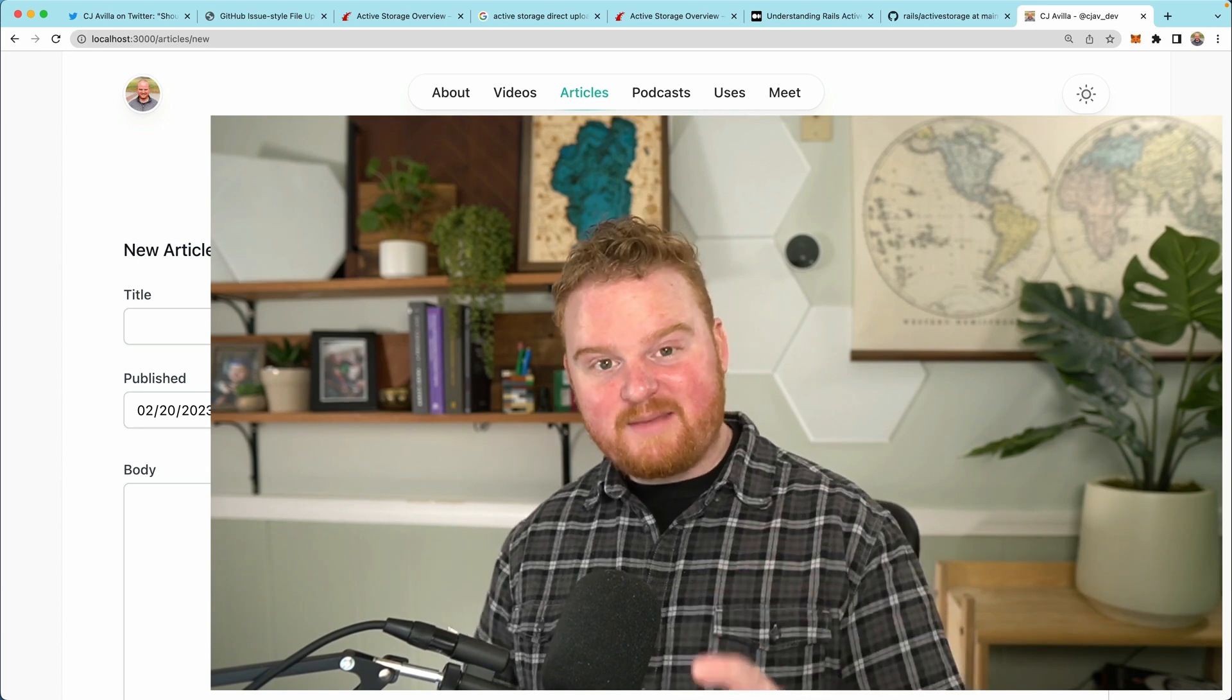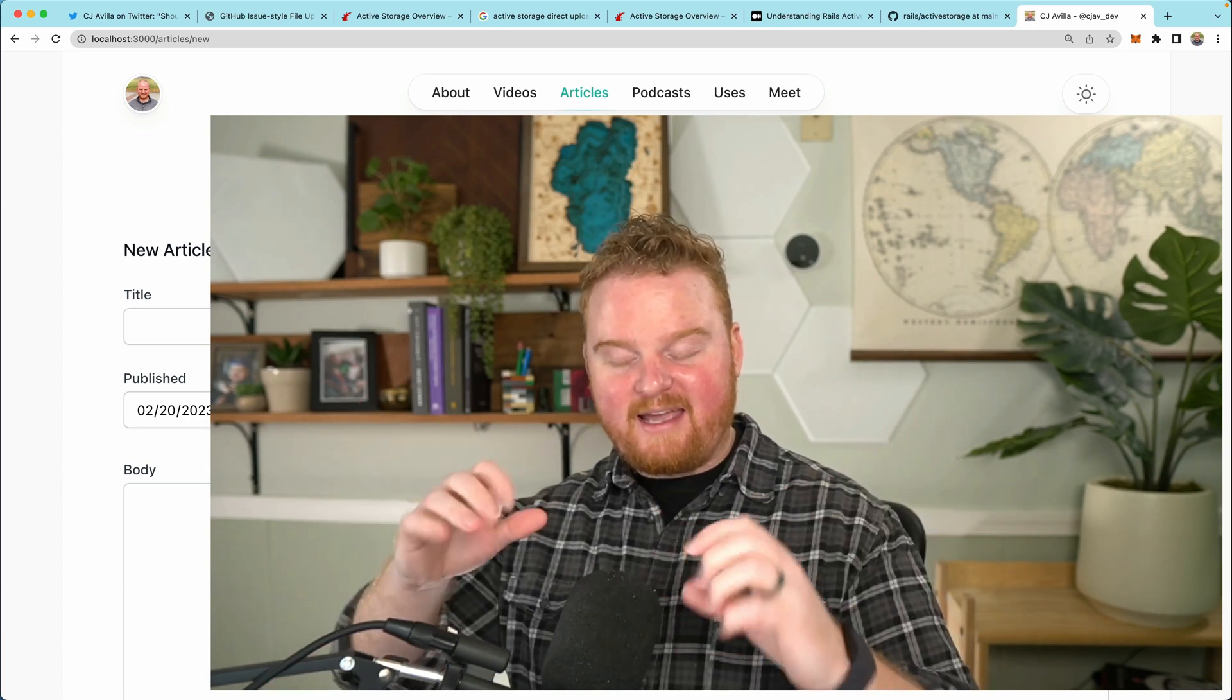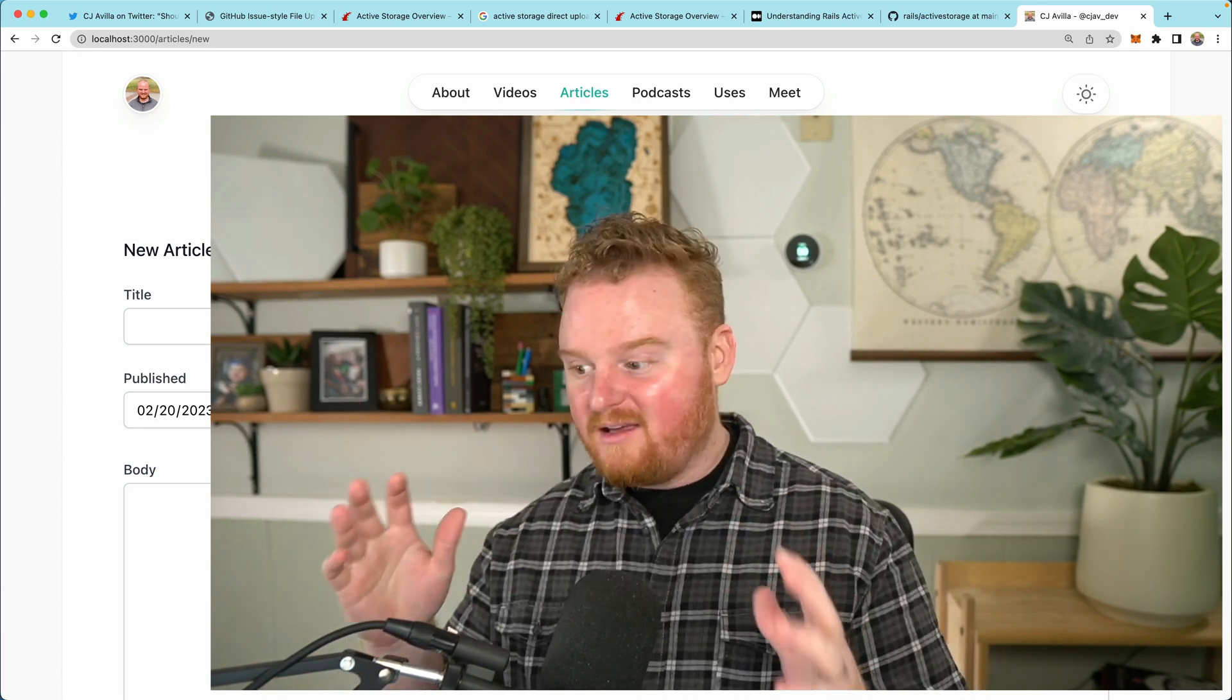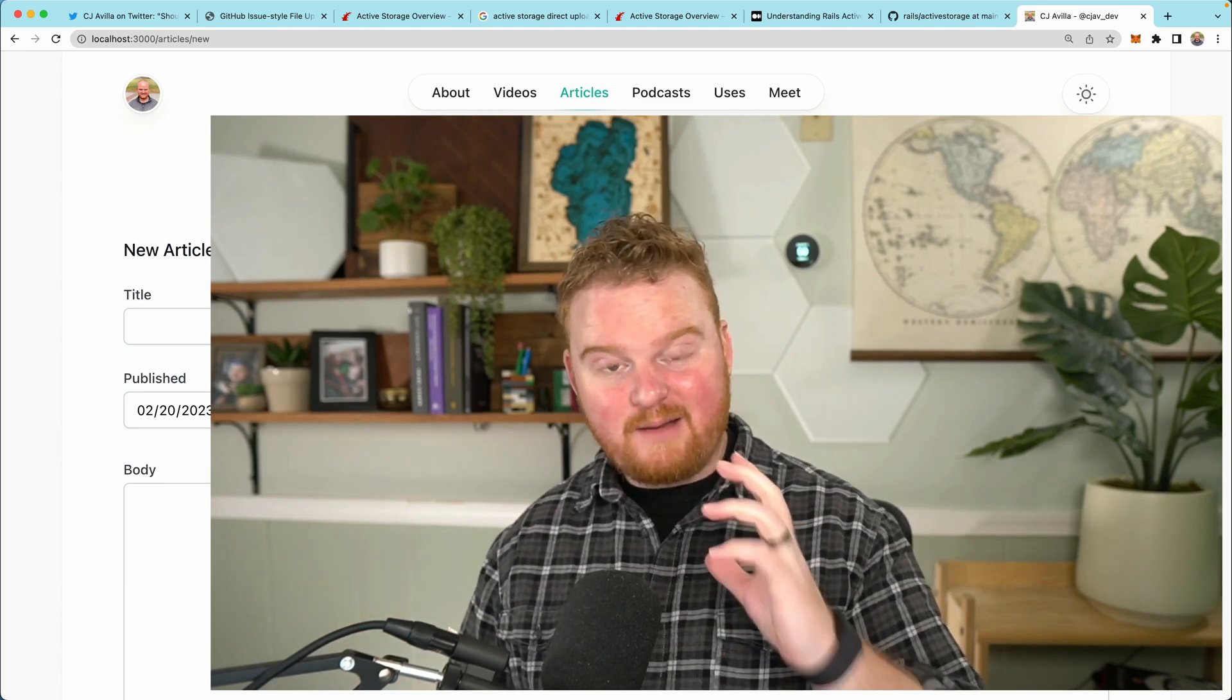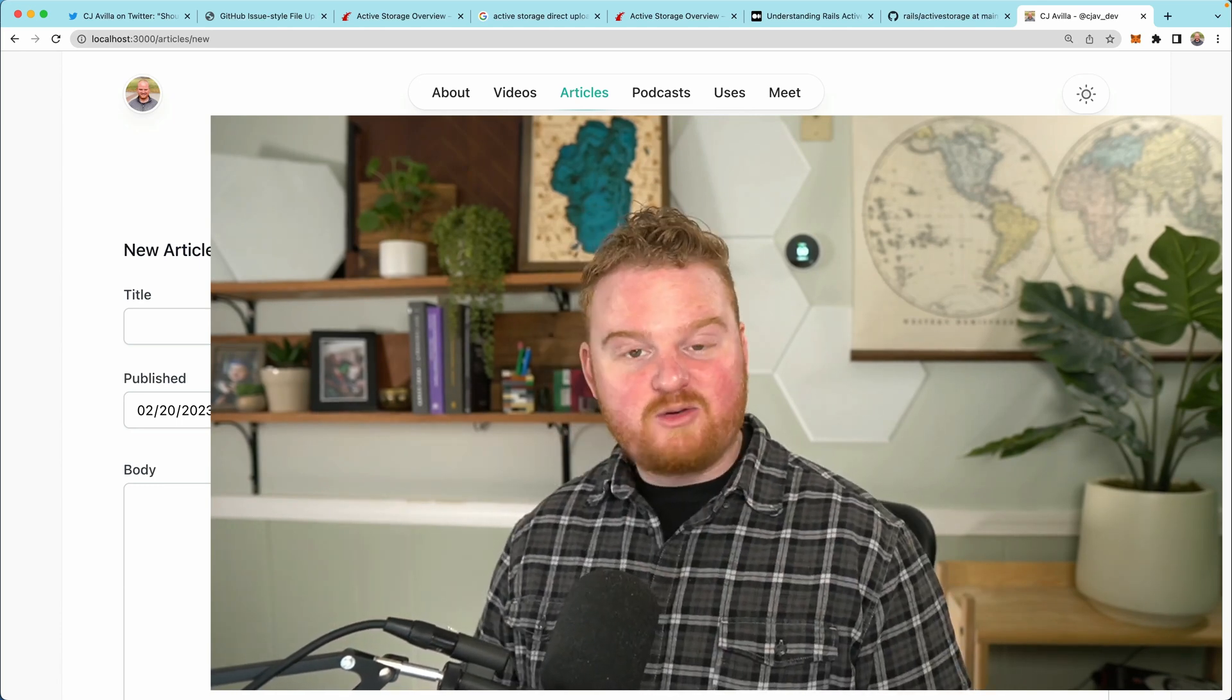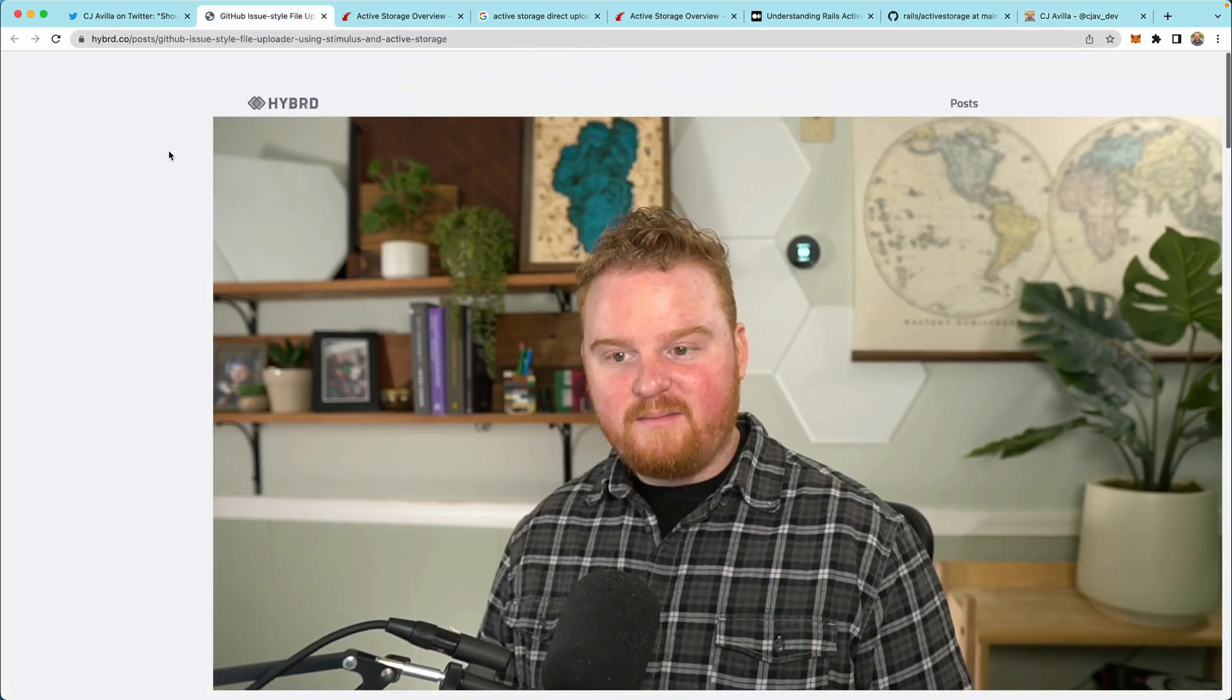What's up? Welcome back. In this episode, you'll learn how to add drag and drop file upload to a text area for editing markdown so that you can upload your images super easily.